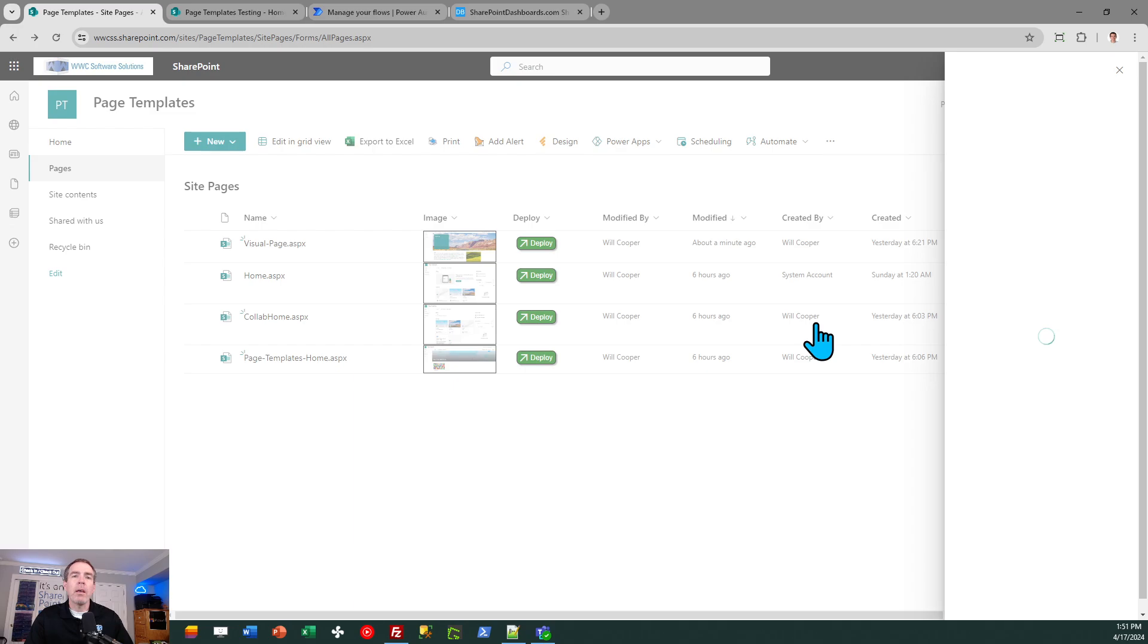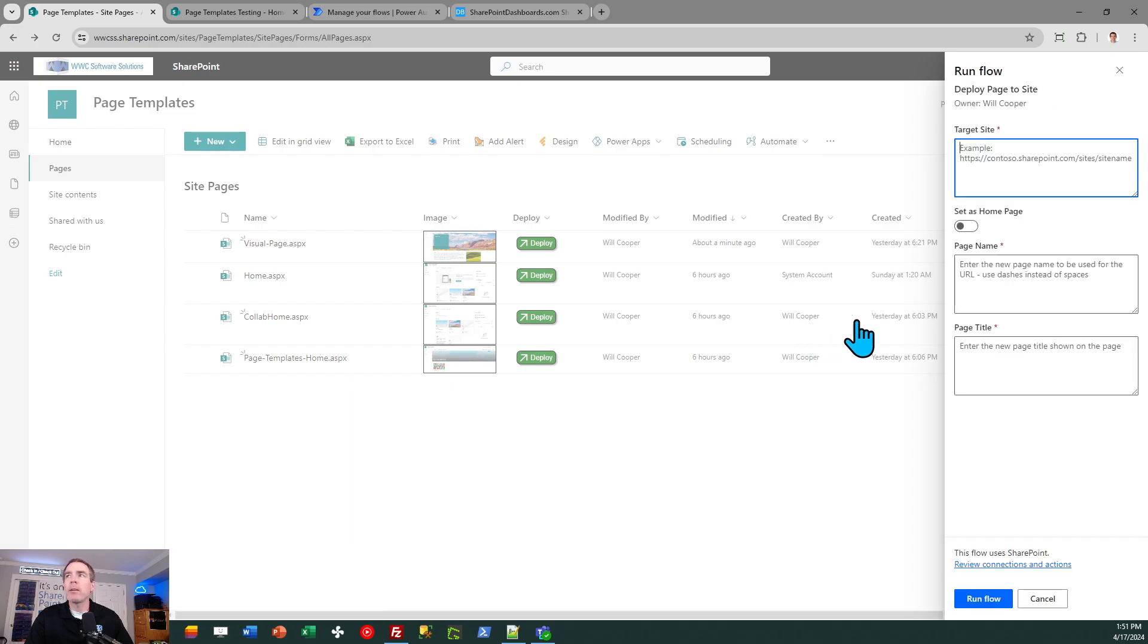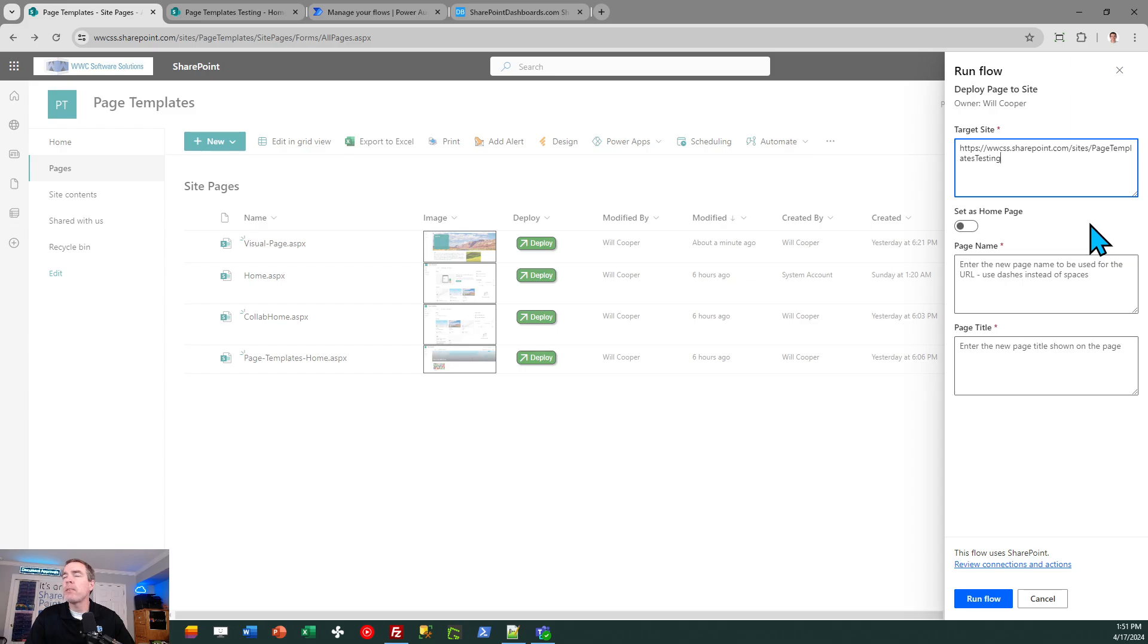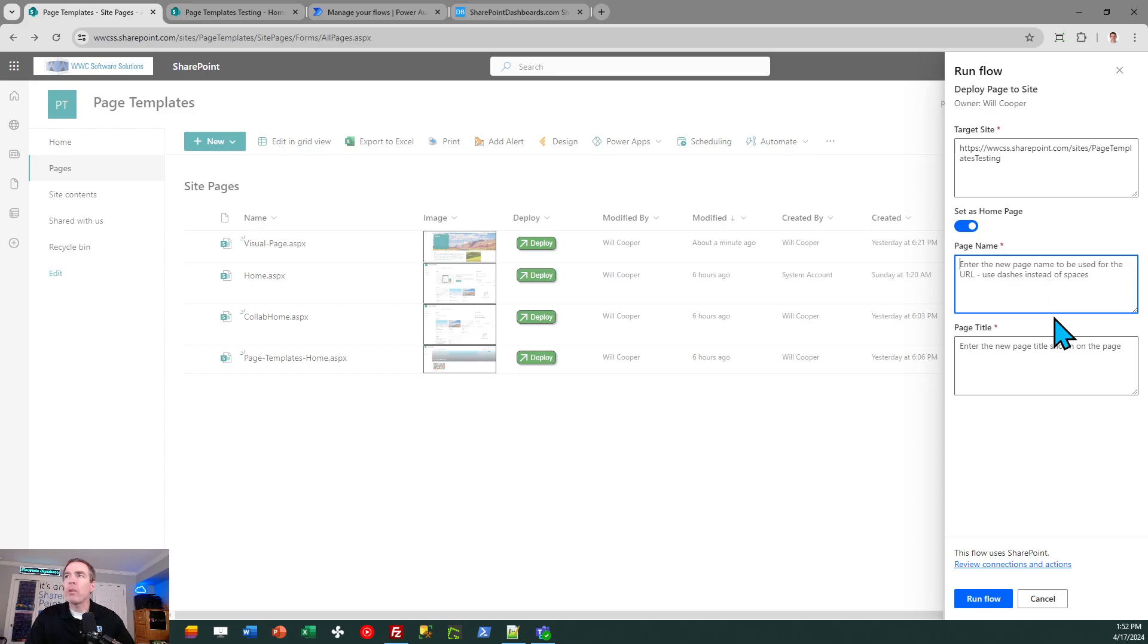And this is using a special type of flow trigger, which is called for a selected item. And I have some inputs. I have four inputs that I need to provide. I need to provide the URL of the target site. I just pasted that in. I have the option to tell it to use this page as the homepage in that target site. Or if I don't select that, then it won't apply that additional setting. And then I need a page name and a page title. Now, the page name is what appears in the URL of the site.